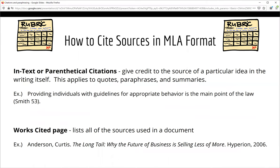To cite your information, you will acknowledge the source in two places: within the text and at the end. In-text or parenthetical citations are placed directly into the sentences. You can see in the first example listed here that the ideas are coming from the author Smith, and specifically from page 53. As you are collecting your research and taking notes, be sure that you record exactly where you find information — page numbers are necessary in MLA format. If you cite information within your paper, you will also record its source on the Works Cited page at the end of your essay. In the second example, an entry on a Works Cited page, you can see that the student used information from a book written by Curtis Anderson.